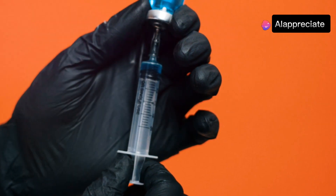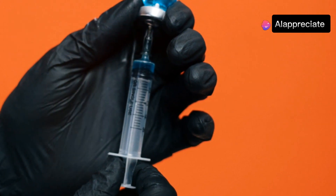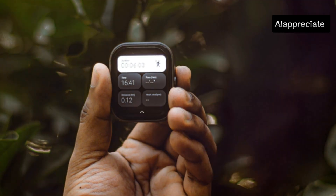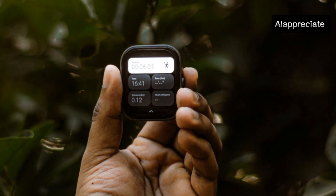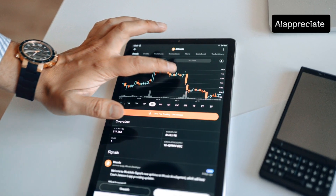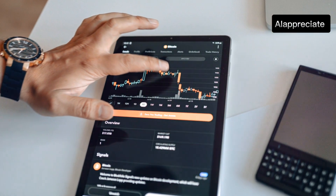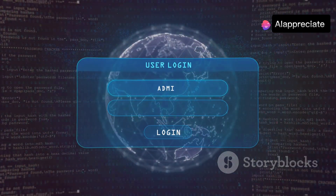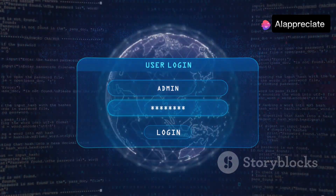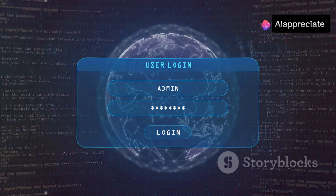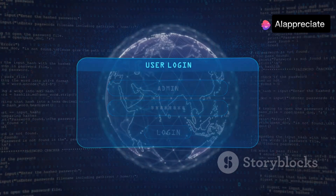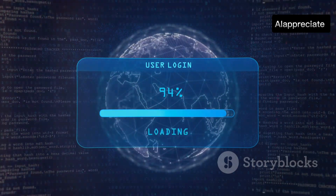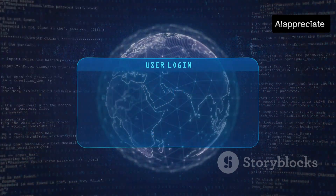So what can you do? Firstly, stay informed — knowledge is power. Staying updated can help you make informed decisions. Follow updates from reliable sources like the World Health Organization and the Centers for Disease Control and Prevention, which provide accurate and timely information.